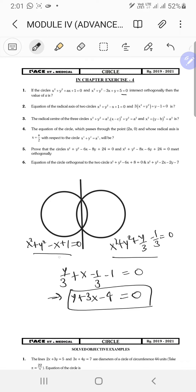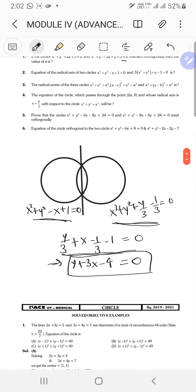This works because when each circle equation equals 0, subtracting them gives 0. This happens at two intersection points, so it's a linear equation passing through those two points — which is the radical axis. And we don't even care if these circles actually intersect.